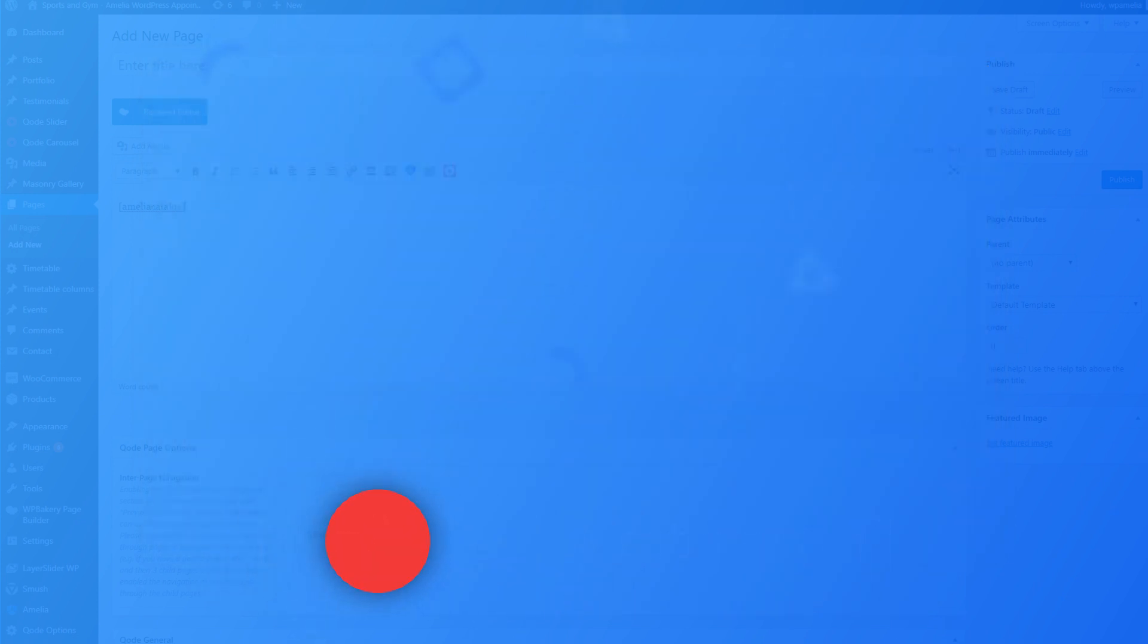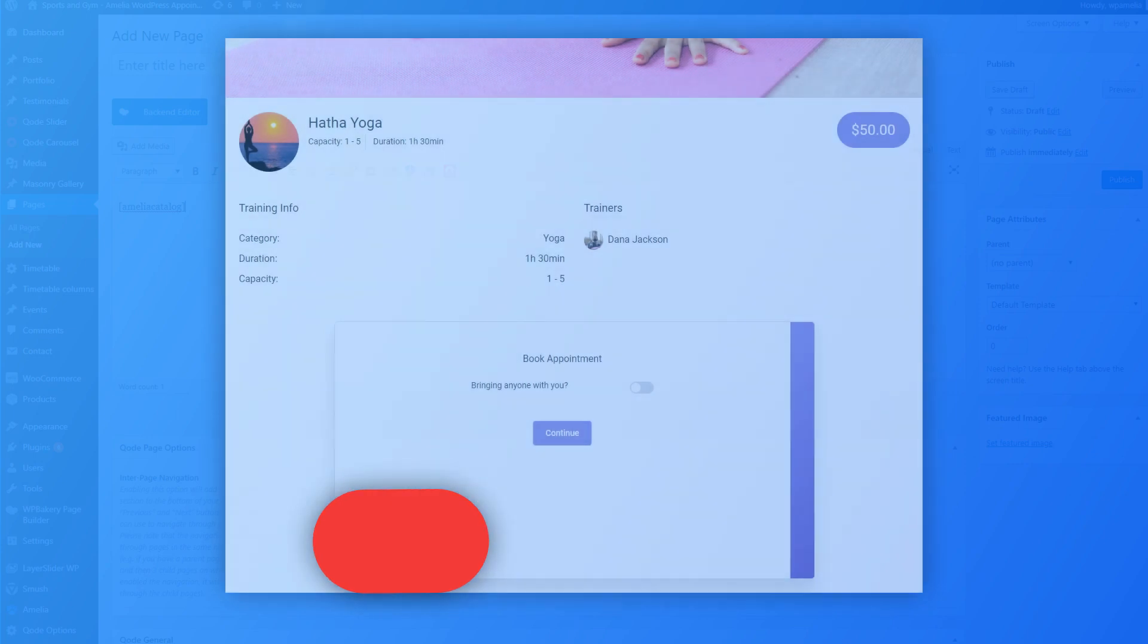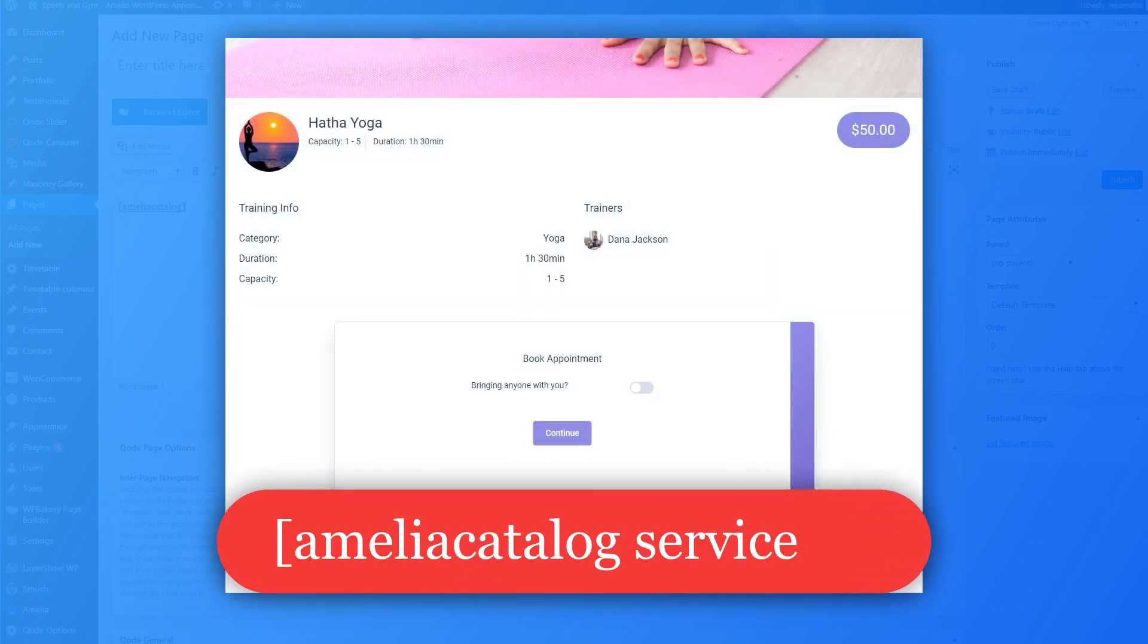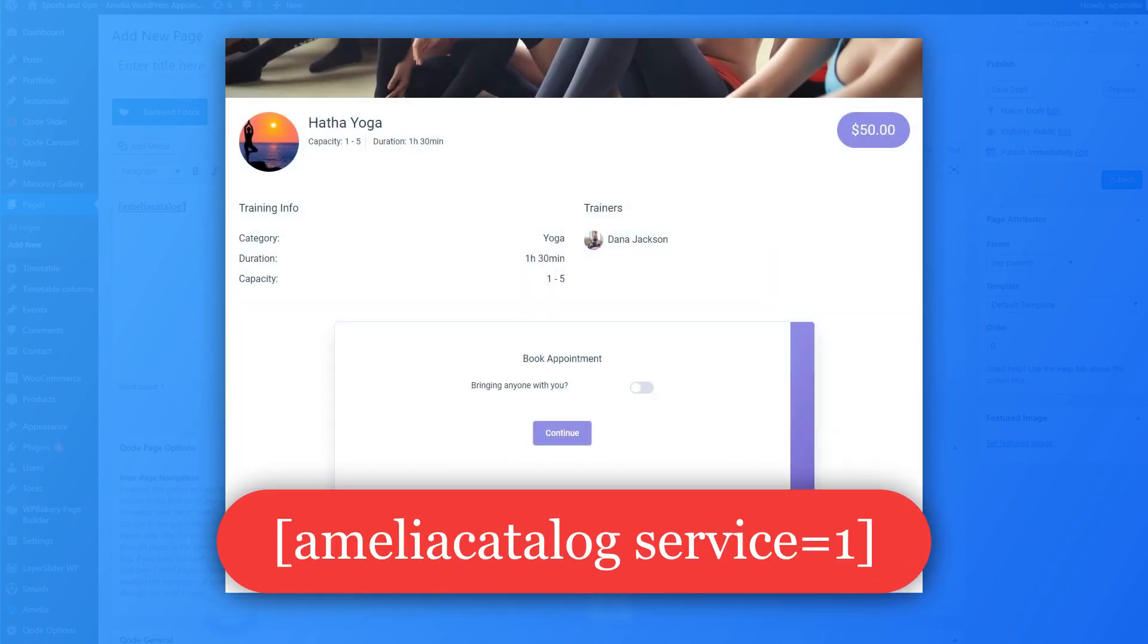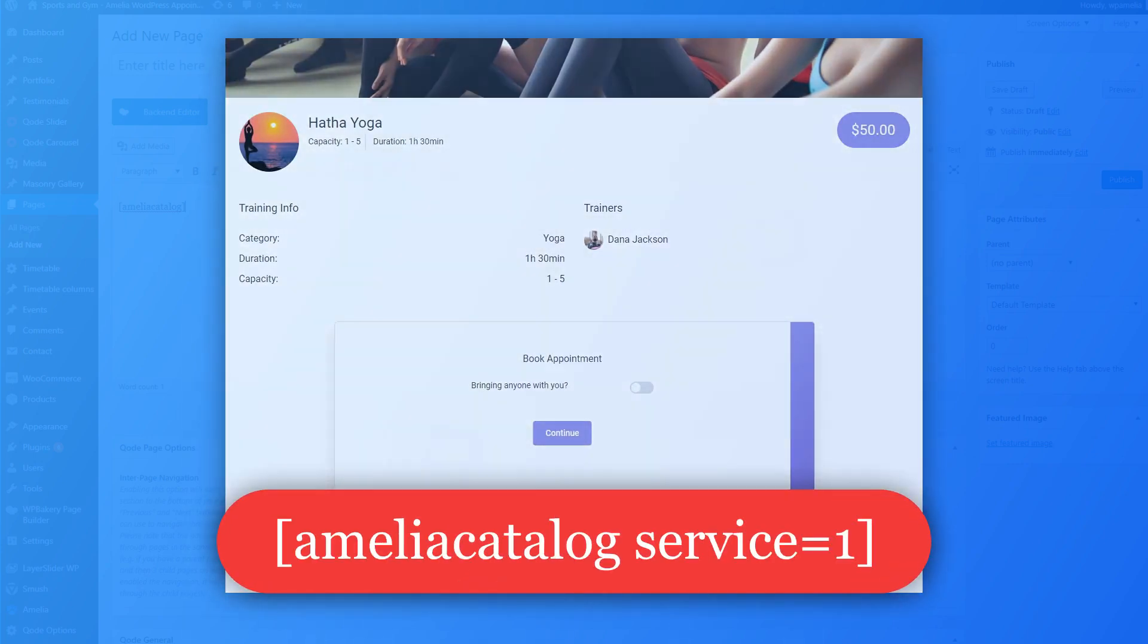Likewise, if you want to show just the service with ID 1, use the bracket Amelia Catalog service equals 1 bracket shortcode.